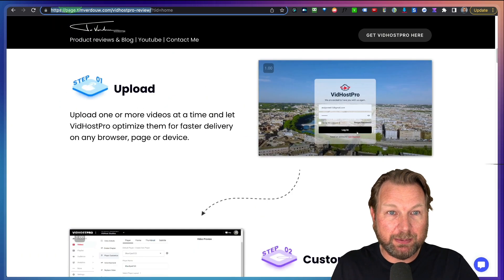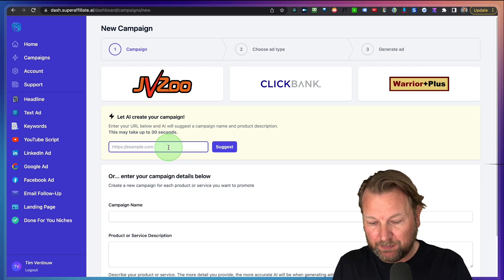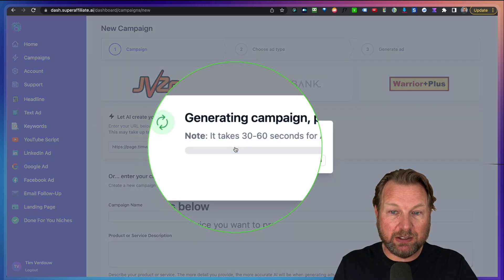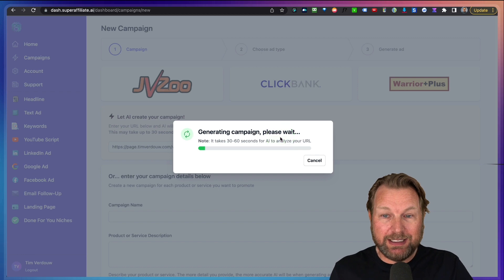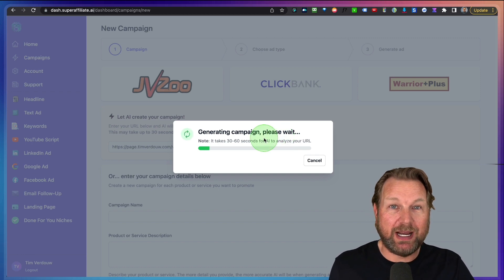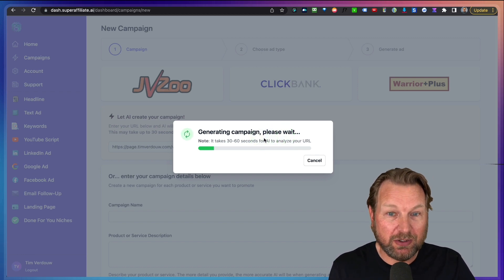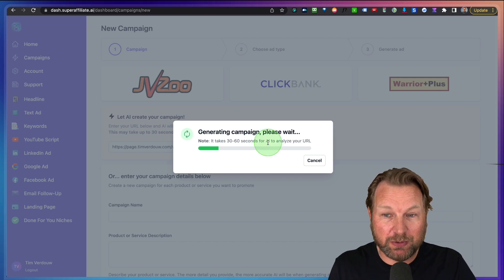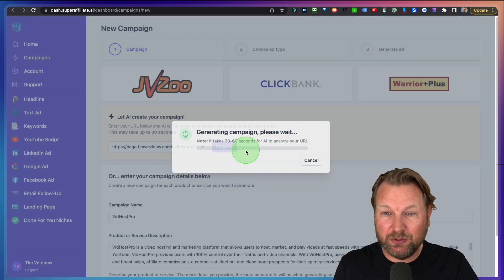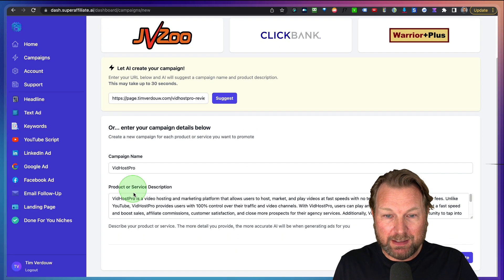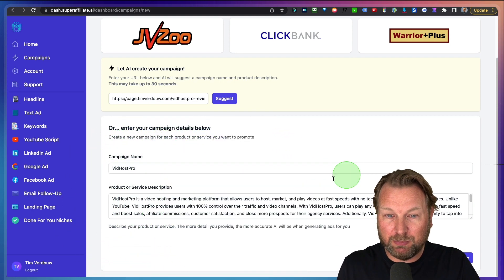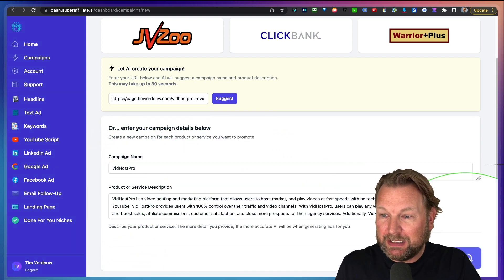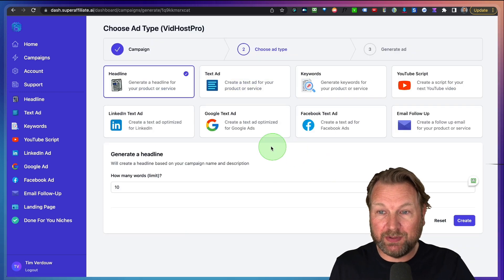Let's say I want to promote this product. I want to have material for this. I can copy my page. So this is a page that I've set up. I can go to Super Affiliate. I can paste the link in here and I can click on suggest. So now it will get the information from my website so that it can generate the content inside of Super Affiliate AI. So this take a few seconds. There we got here. It says VidHost Pro, a video hosting marketing platform. We simply click on create to generate the content.